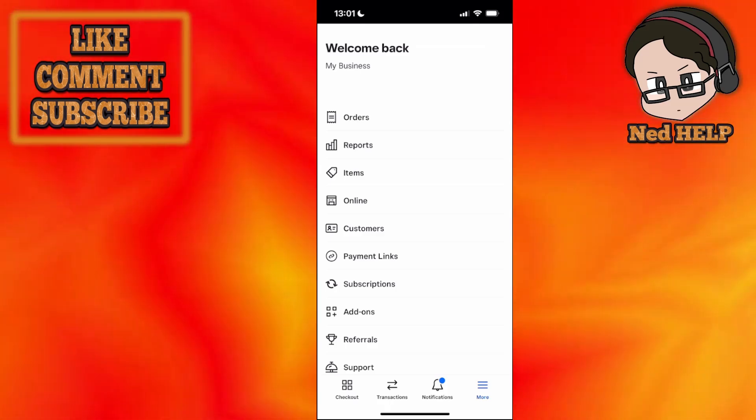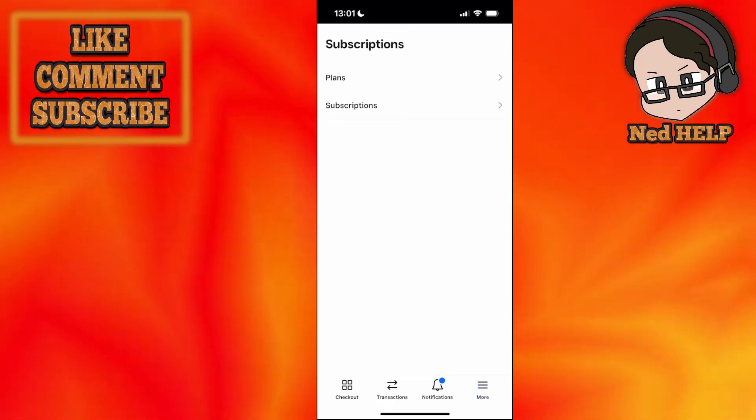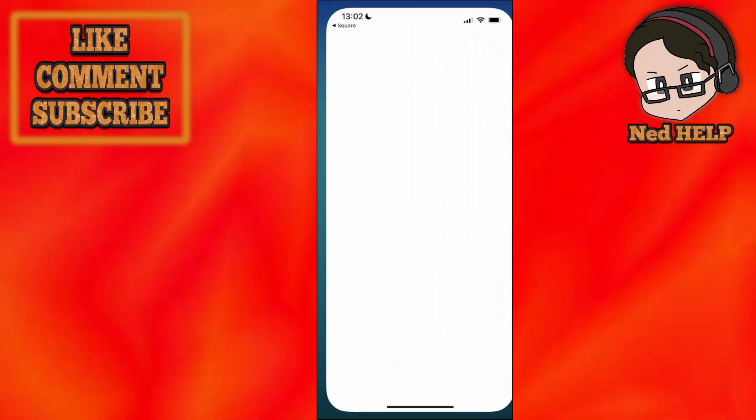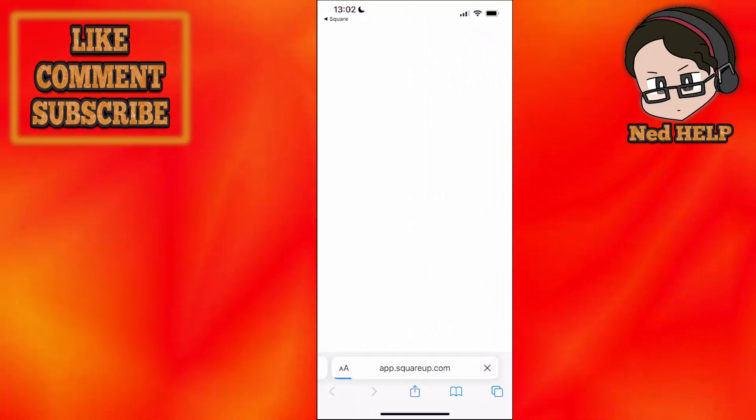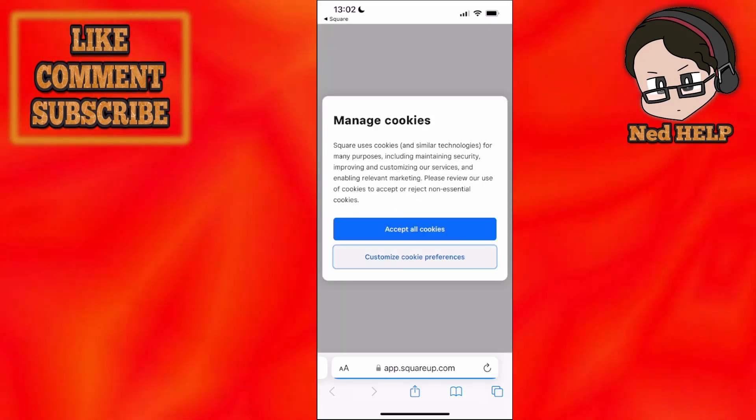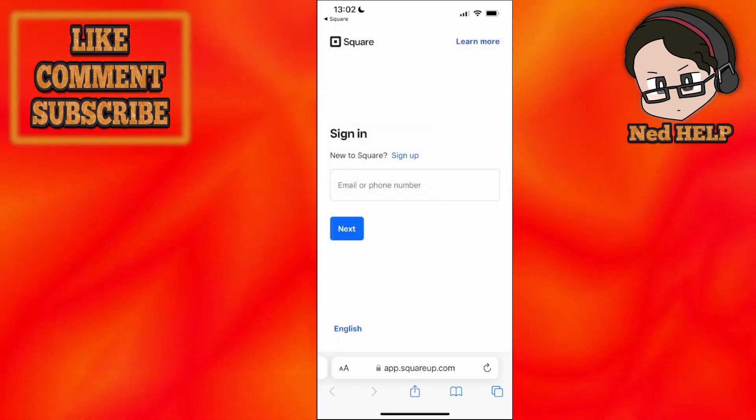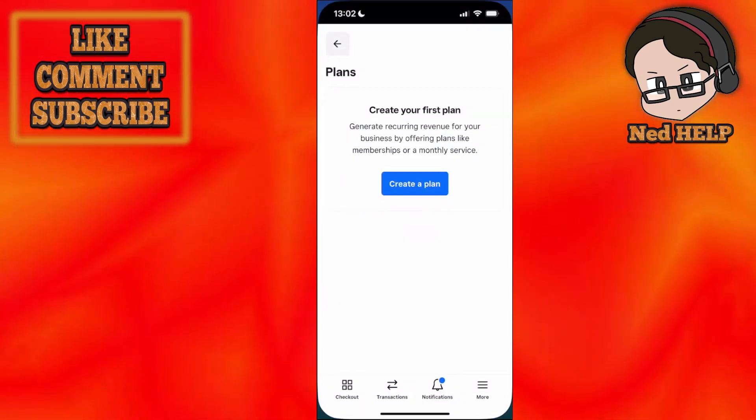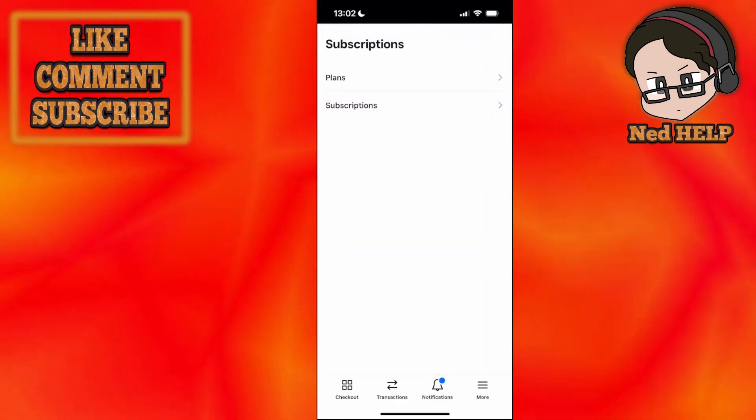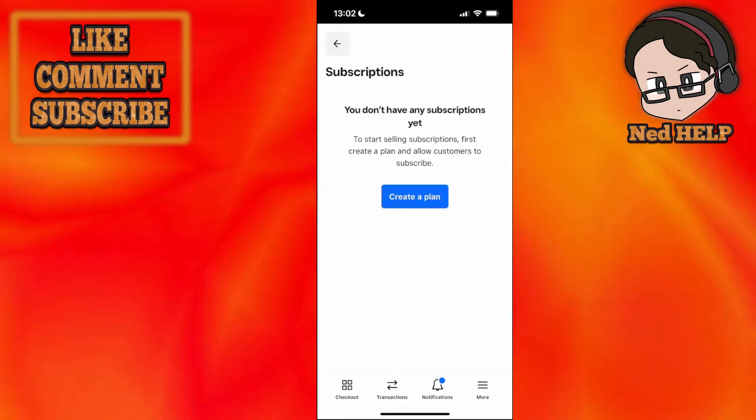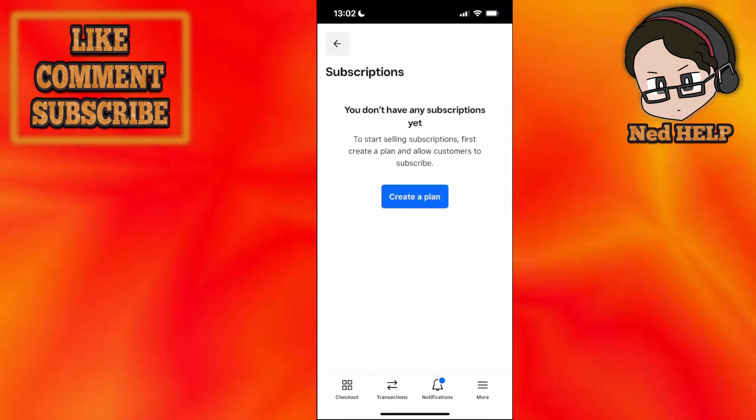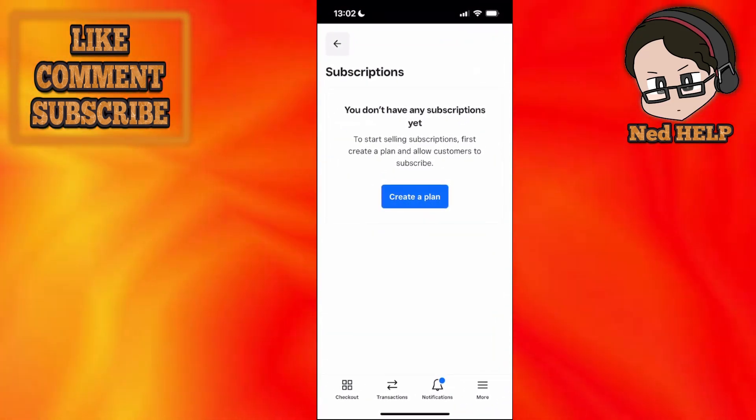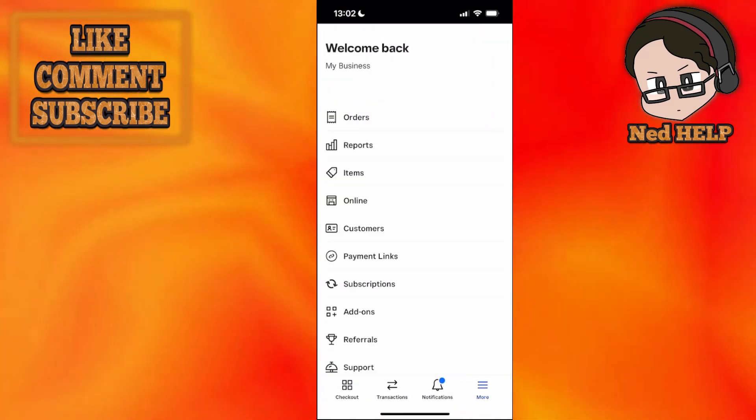Once I click on more again, you can see subscriptions. If you're selling a specific plan, you can create a plan. It will take you to the SquareUp app or website, and you can do it after you've logged in. For now, I'll just go back. We won't explore this. The same goes for subscriptions. If you want to start selling subscriptions, create a plan, and it will refer us to the website.